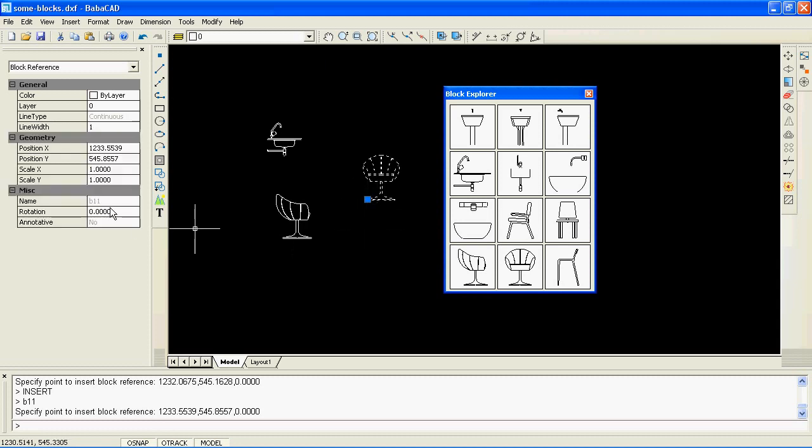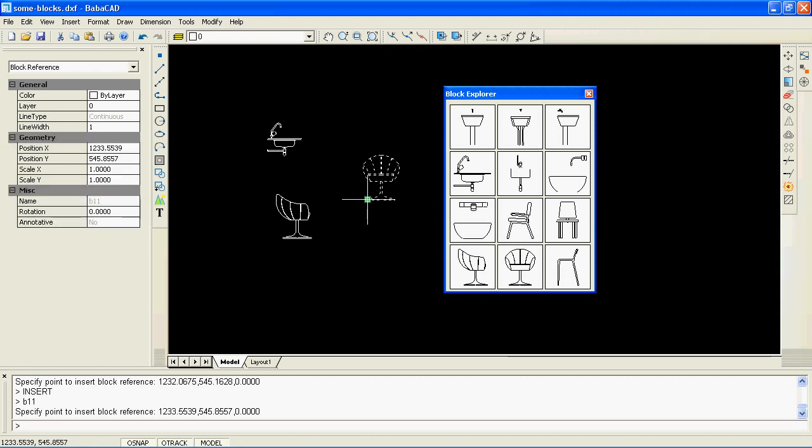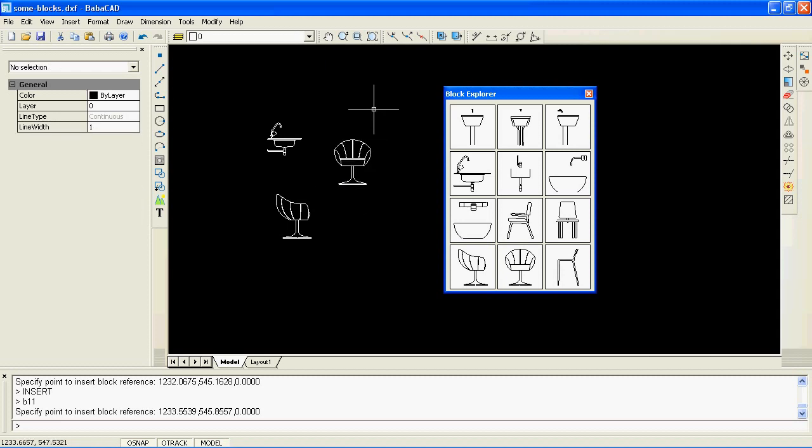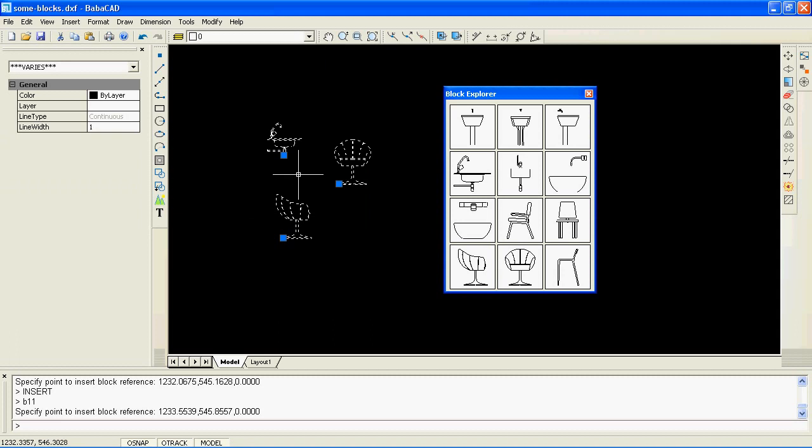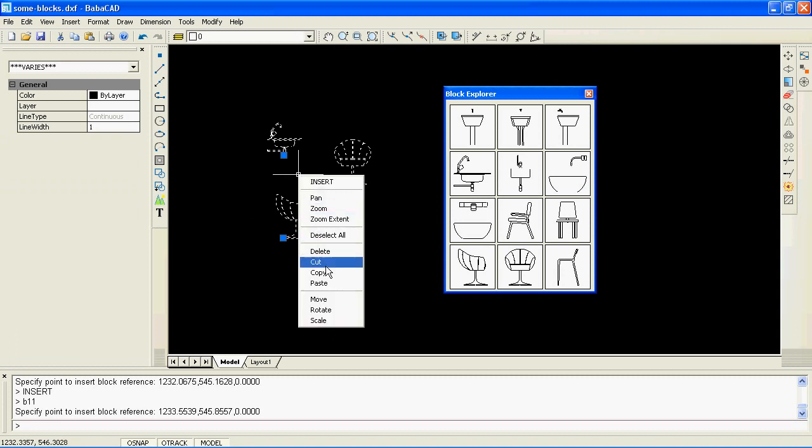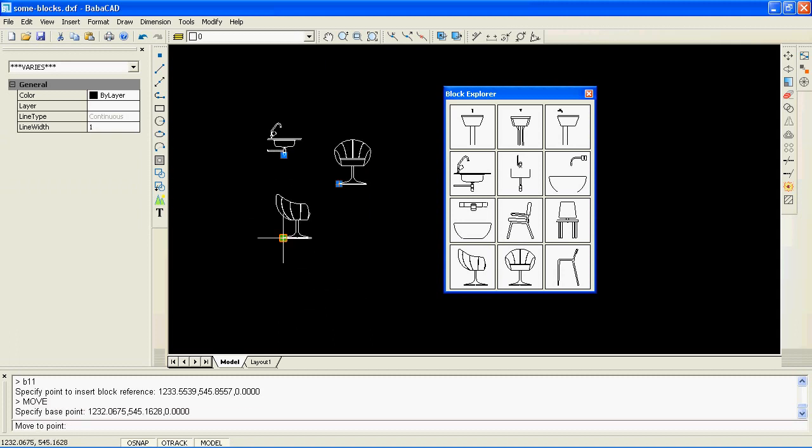When the block is selected, you can see its name and other parameters in the properties window on the left. Also, you can move the block by clicking on its insert grip point, or by using the command 'move' to move a group of blocks selected.